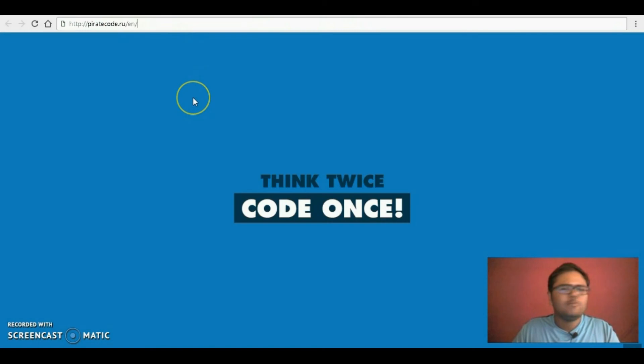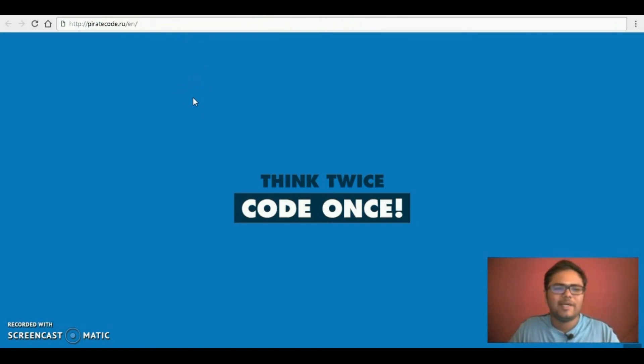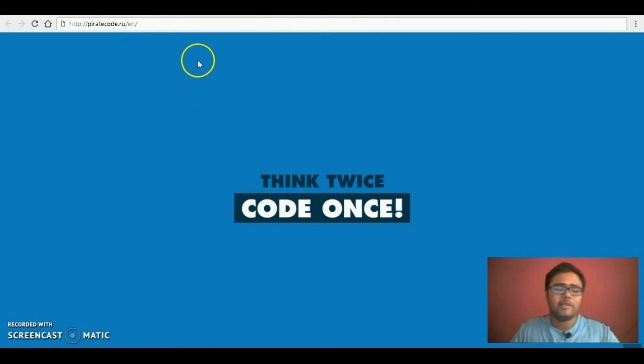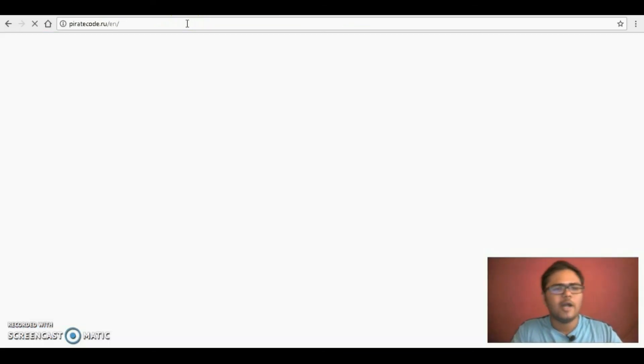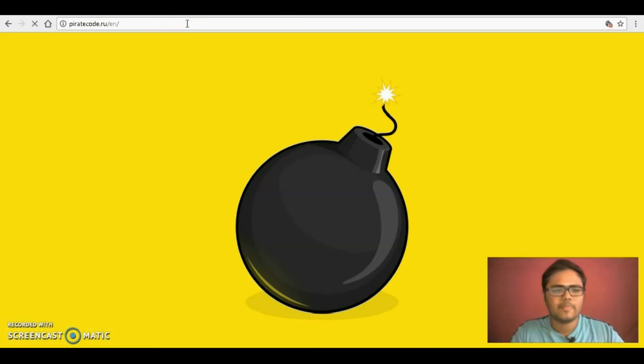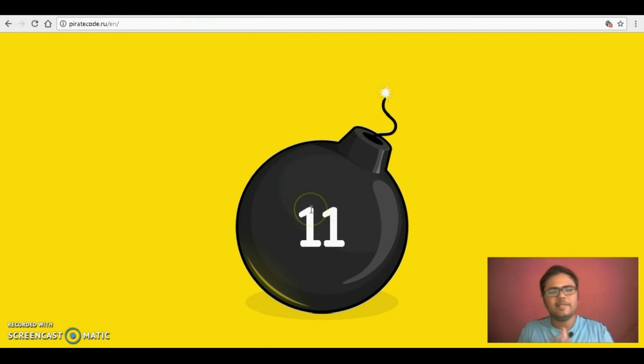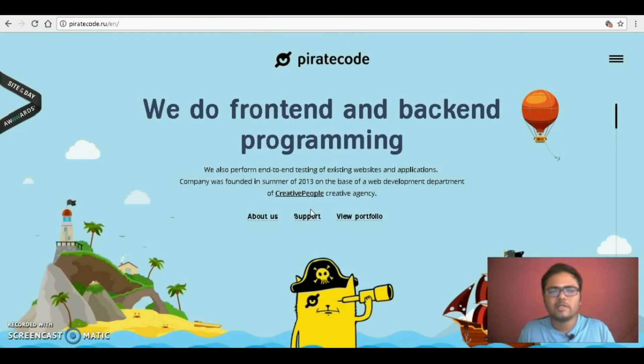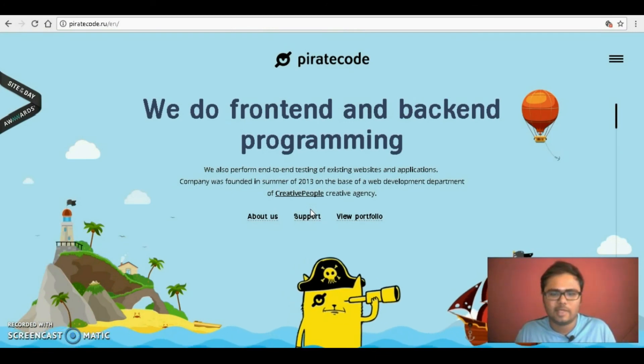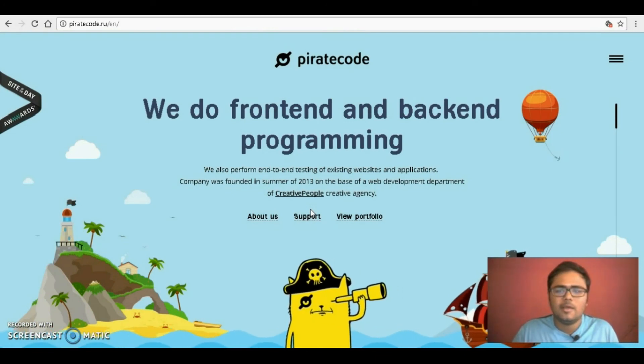And I just wanted to show you these two websites which I very much like how they are designed. First one is piratecode.ru. We see here the way it loads, this is all the JavaScript which I was talking about, the dynamic thing.